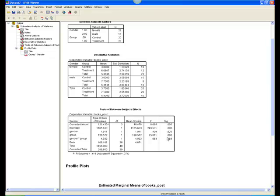However, for group, F, with 1 and 36 degrees of freedom, equals 25.81, which is significant at p less than .001. This means that the two groups differed significantly in the number of books read at post-test.